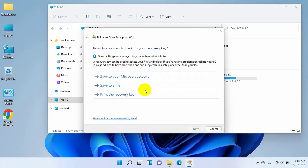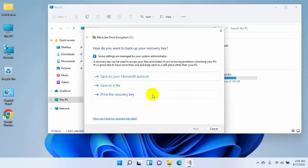First, you can store your recovery key into the Microsoft account. Second, you can save the recovery key into your computer or a USB drive. Third, you can print the recovery key. In my case, I want to store my recovery key into my Microsoft account, so I'm clicking on the first option.